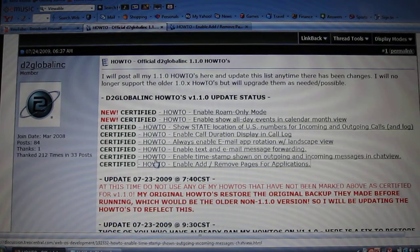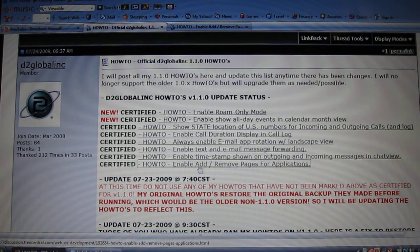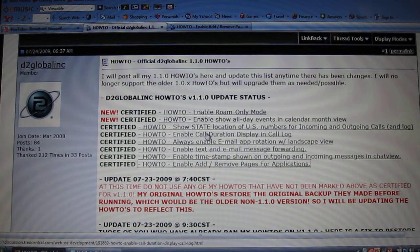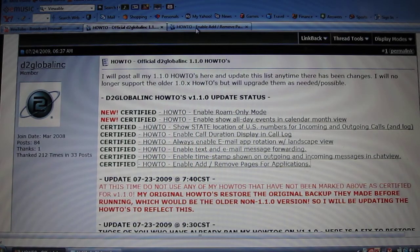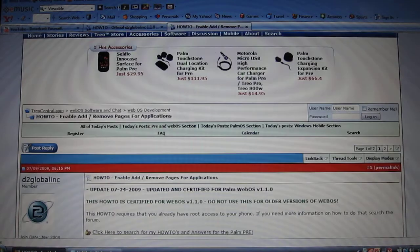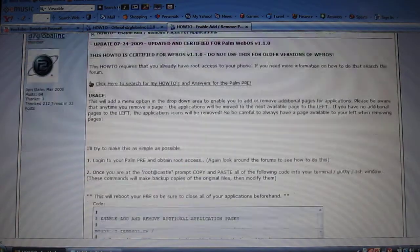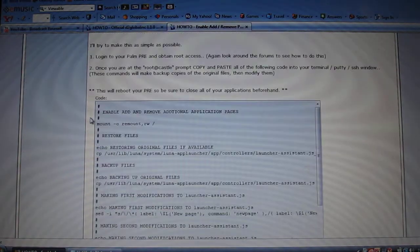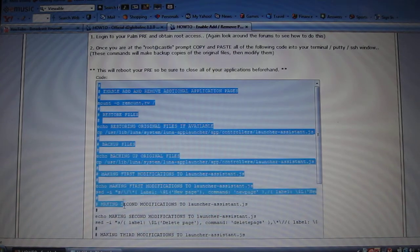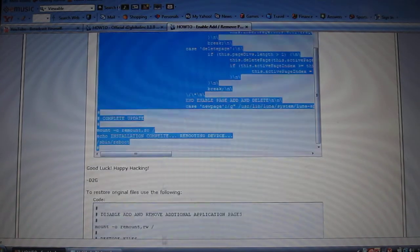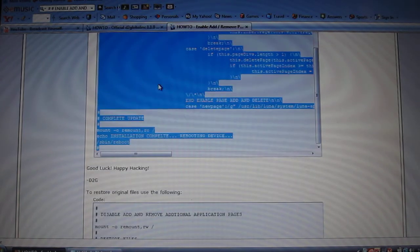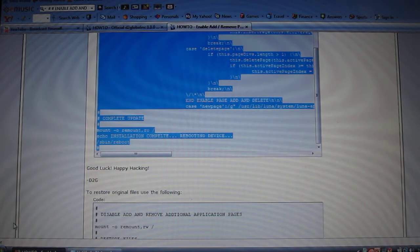Right there. How to enable add slash remove pages from application. You click it. It's going to open in a new tab and it's going to go to Trill Central. You're going to scroll down. And right here, it's going to have the code. All you want to do is copy the whole code. Copy it.